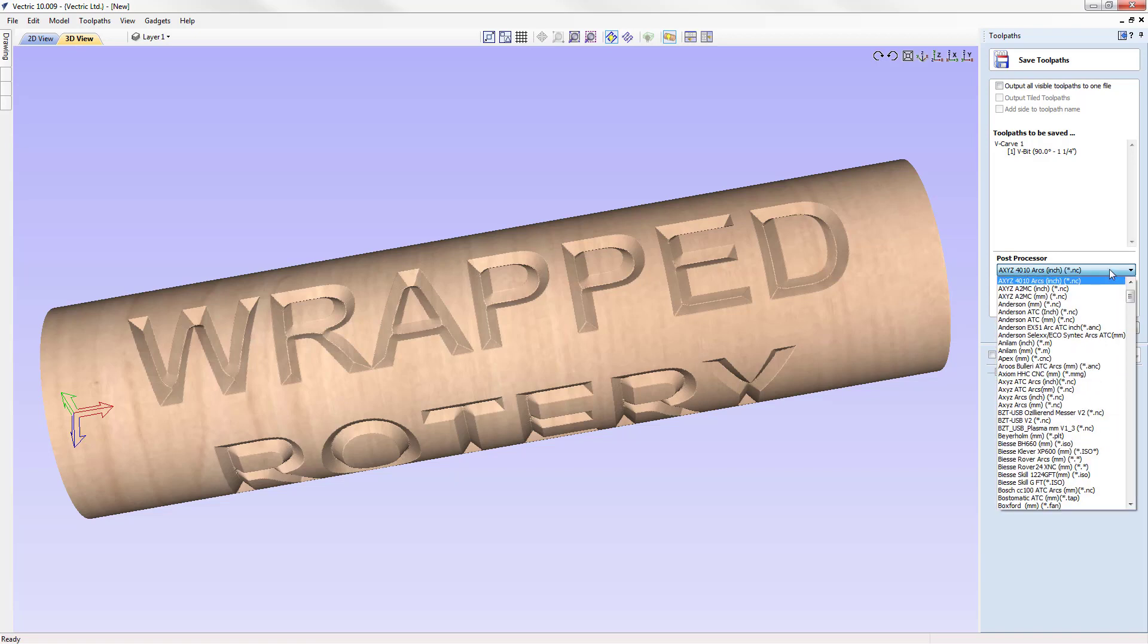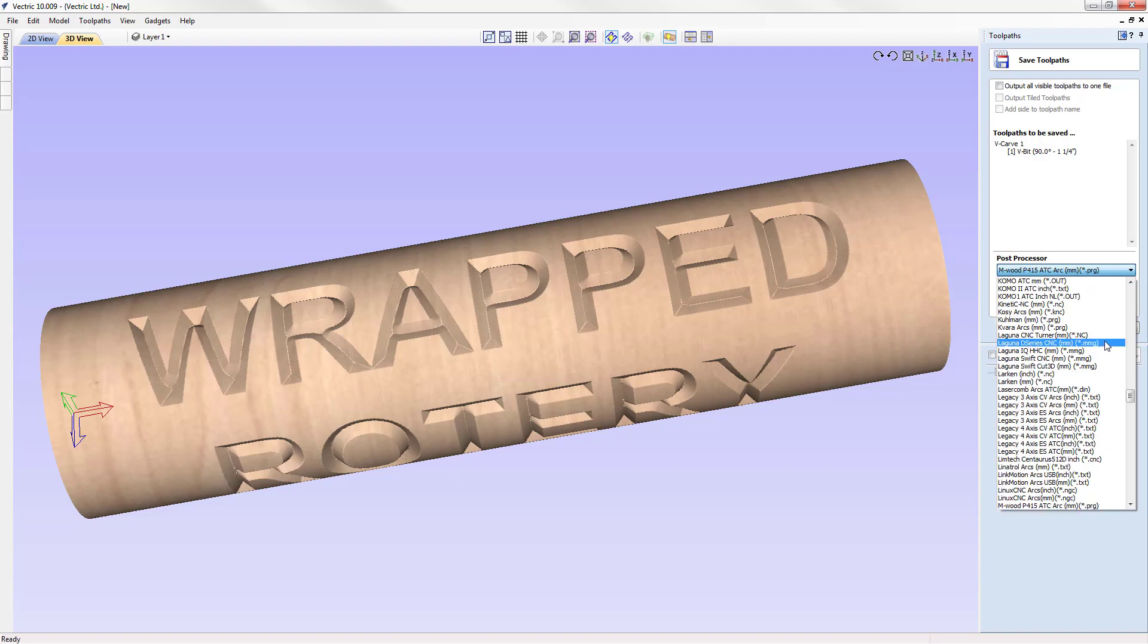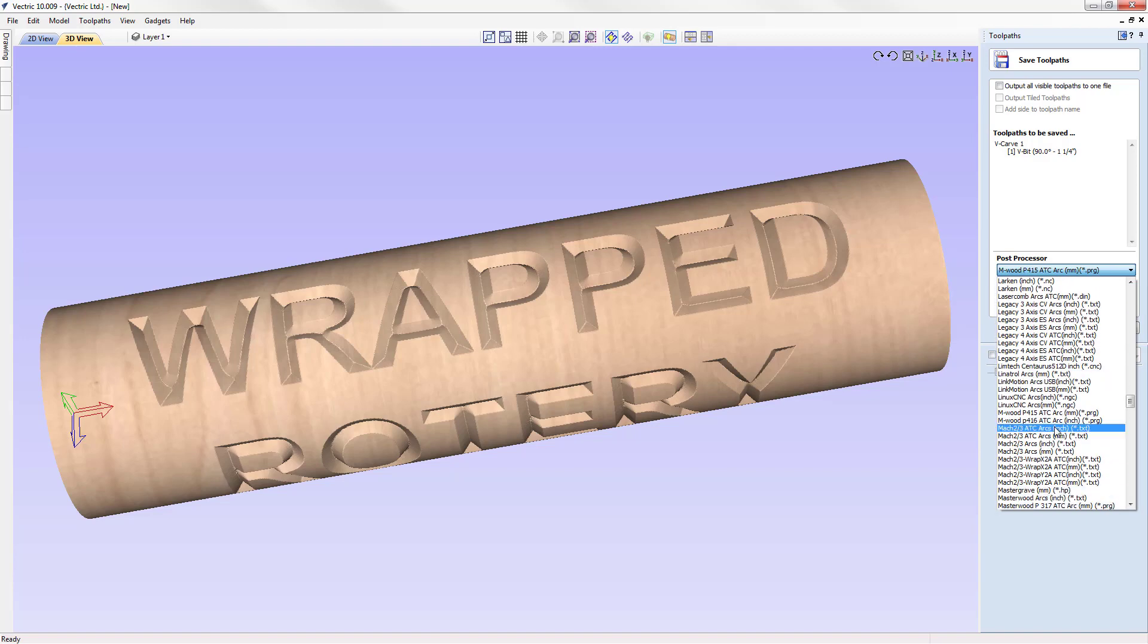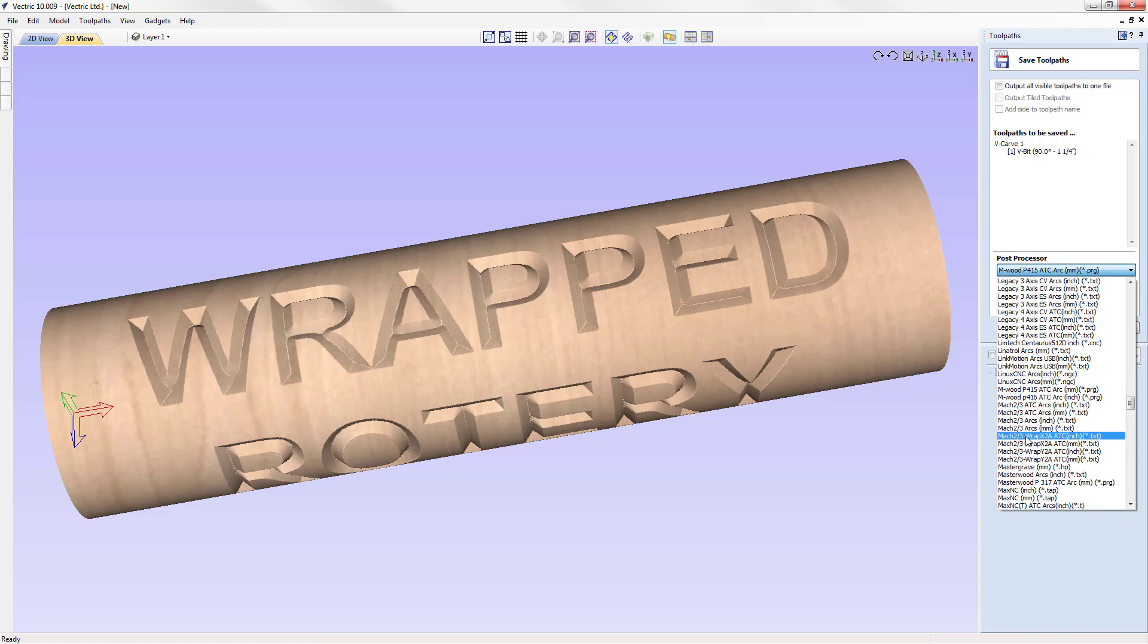You can tell that by if you drop down your post processors. If we press M on our keyboard, that'll take us directly to our M. For instance, we'll look at the Mach 3 post processors. You can see that there's a Mach 3 or Mach 2/3 wrap X to A or wrap Y to A. In our case, we're going to wrap our Y to A or our X to A.